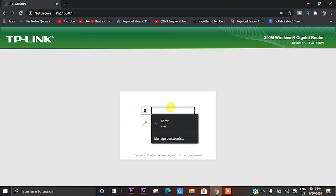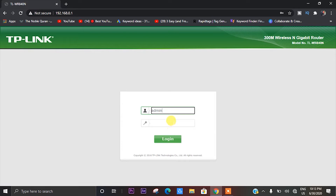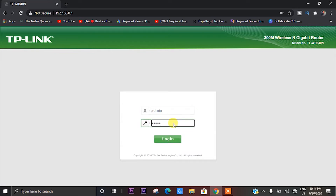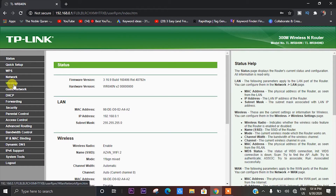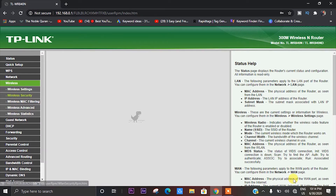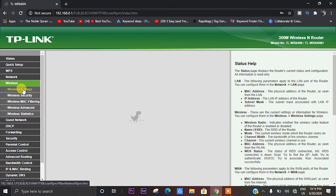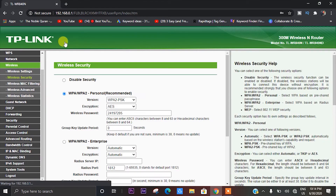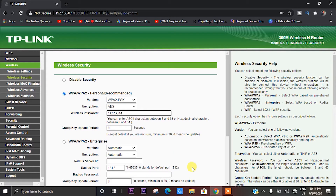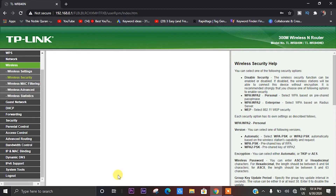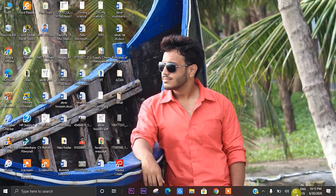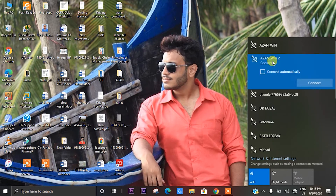We want to add the SSID. We will click on the wireless device and the password will be entered. We will click on the password and confirm it.